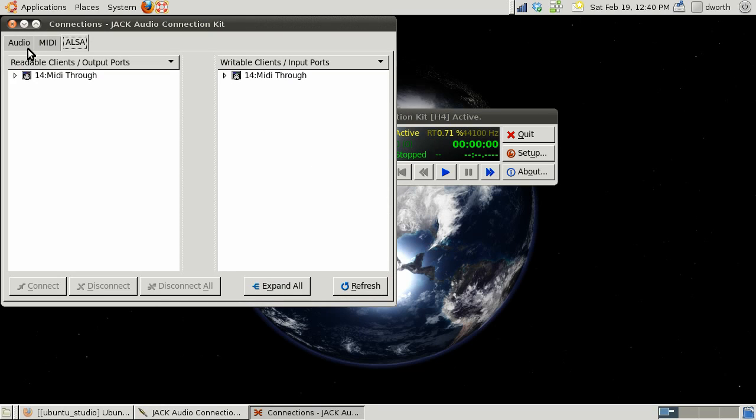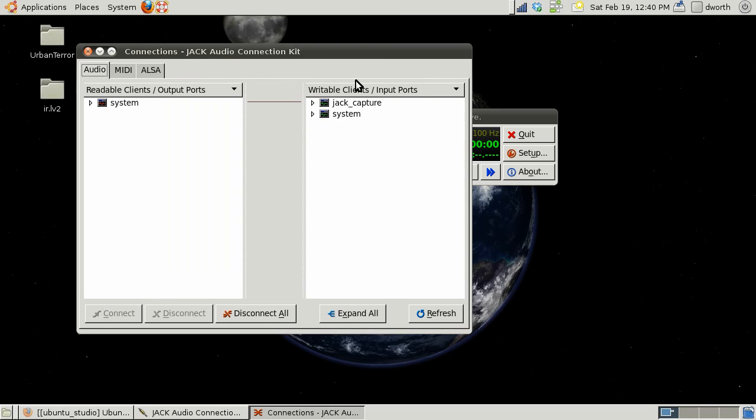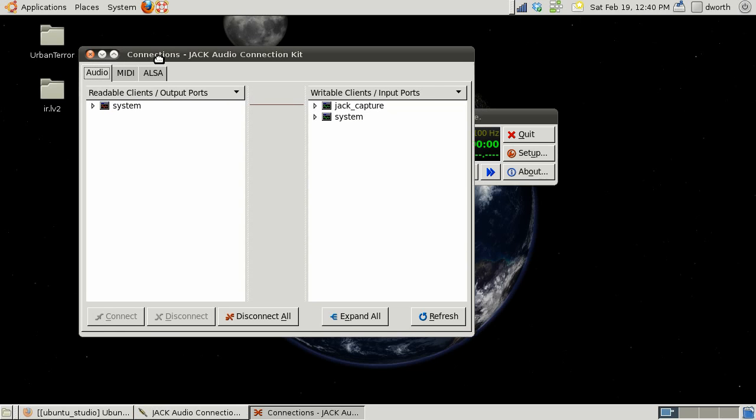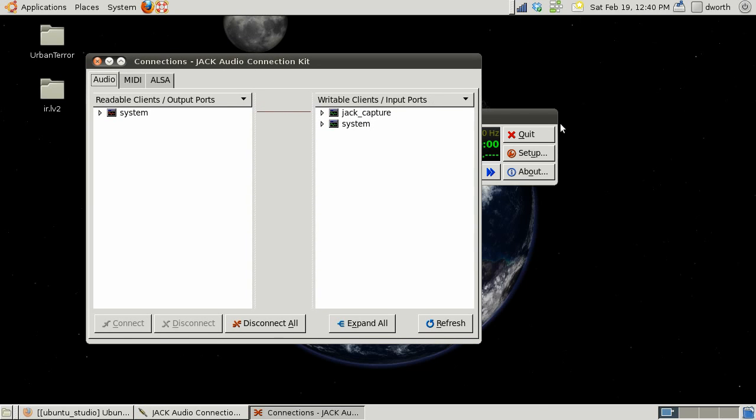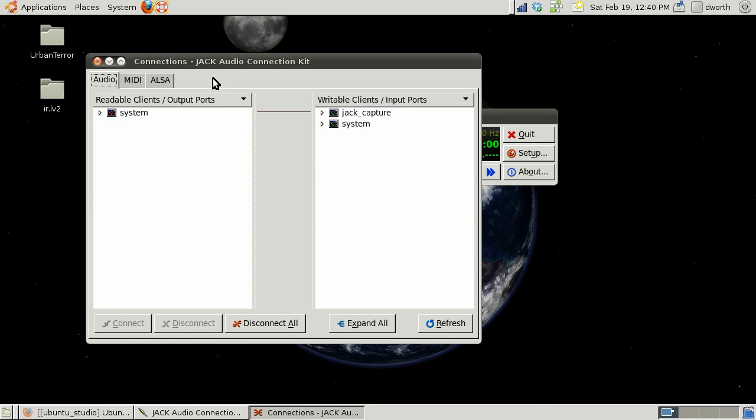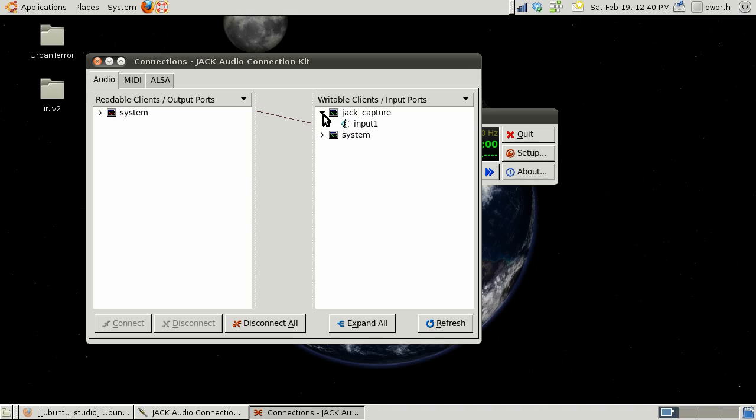On the audio tab right there, this is me capturing my audio. We're looking at connections - this is all the writable and readable. Right now I just have system which has capture and playback.